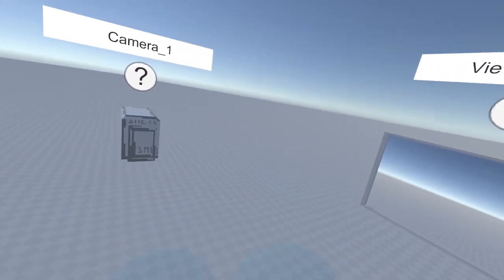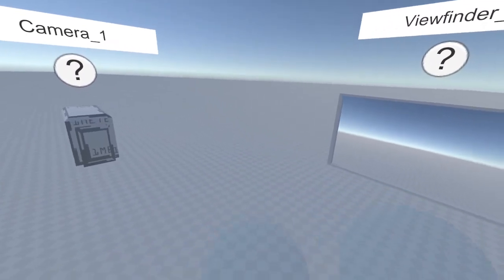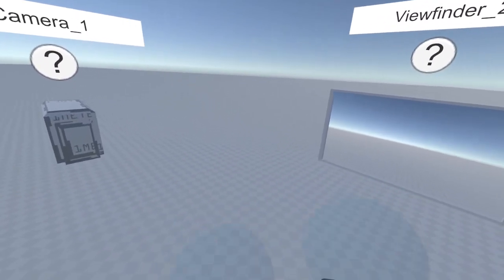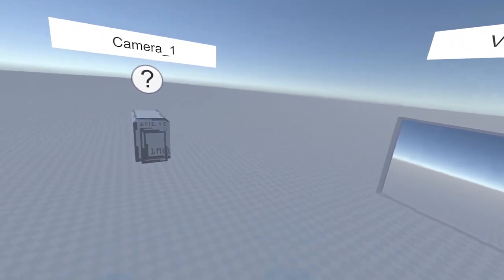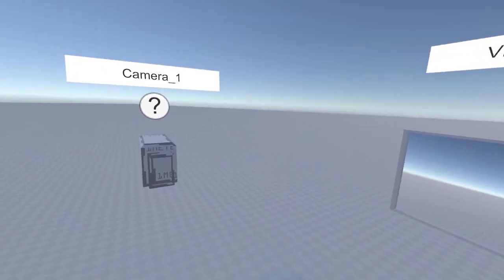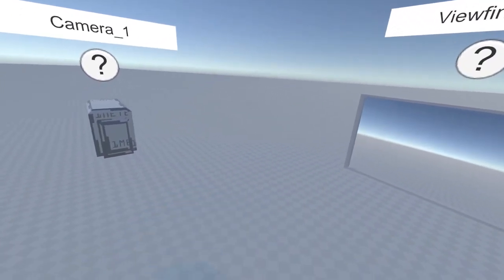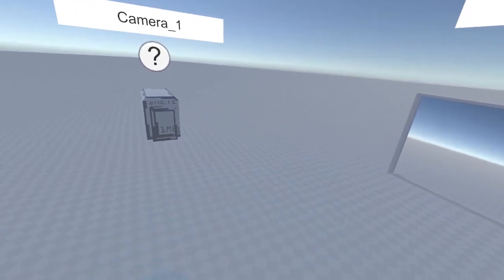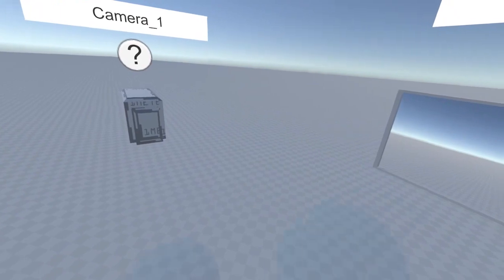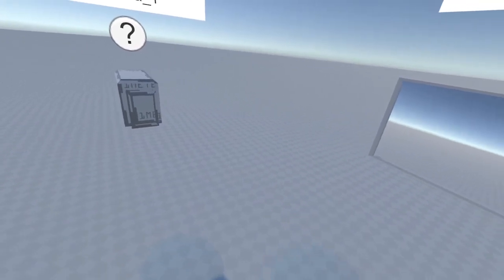For this first tutorial, we're going to animate a bouncing ball. Now this is something simple enough that anyone, regardless of prior experience with animation, can do. So let's get started.